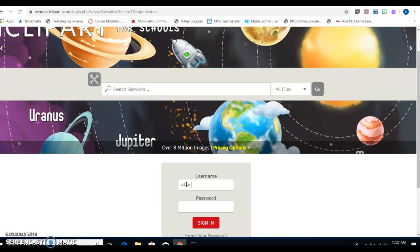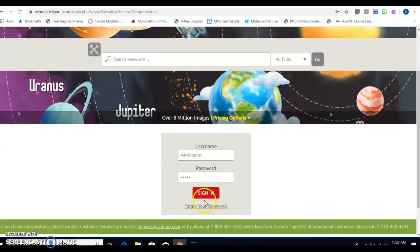I'm going to go to sign in and you're going to use the username and password that was on your worksheet. Don't Google search for iClipArt. Don't do that. You got to enter it from the AEA online databases or your username and password will not work.